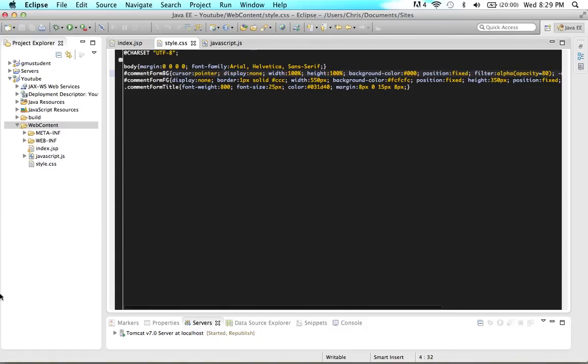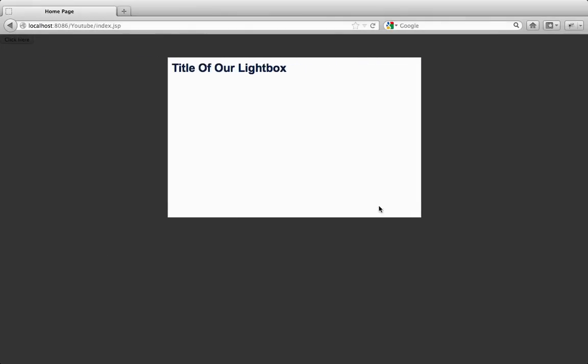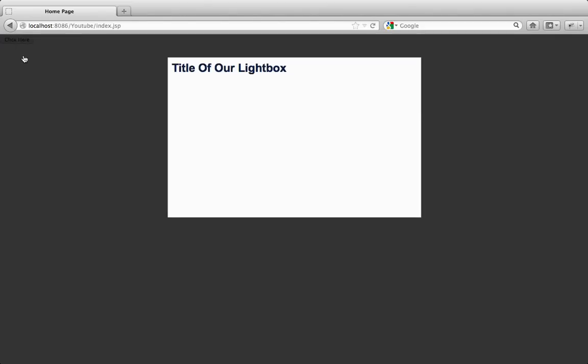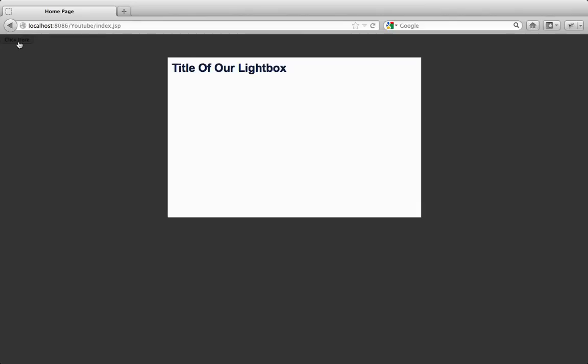Save everything and refresh the page. Now when we click the button, the lightbox appears, and you'll see a pointer cursor when you hover over the background. When they click the background, it goes away. Now you have a working lightbox — you click something, the lightbox shows; you click outside of it, the lightbox hides.